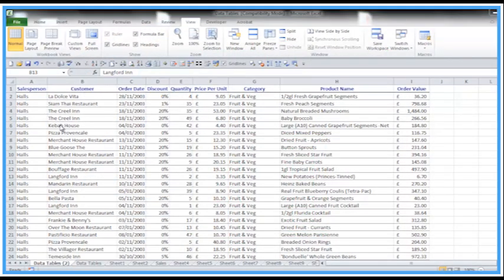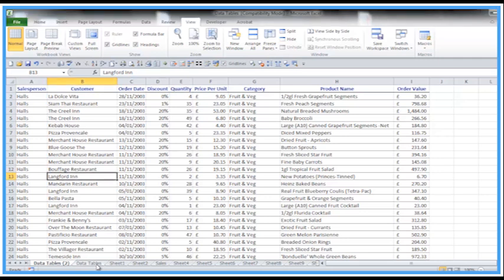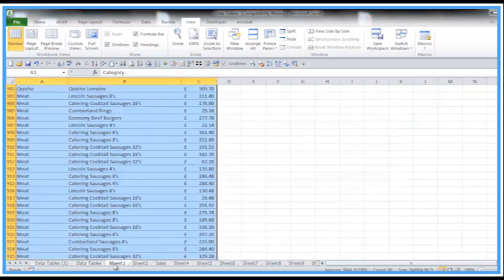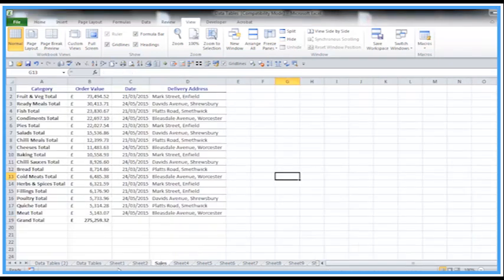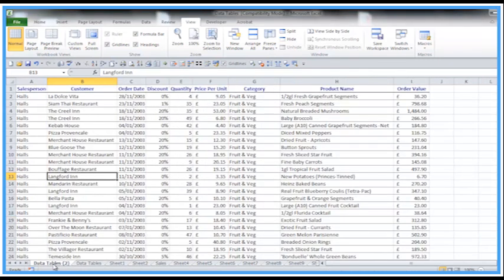Welcome back to another Activia training video. Again in Excel, we're looking at switching between lots of worksheets quickly. So you've got lots of sheets on the bottom. You can simply click through these, that's no problem, but maybe a keyboard shortcut will be a better way to do this.